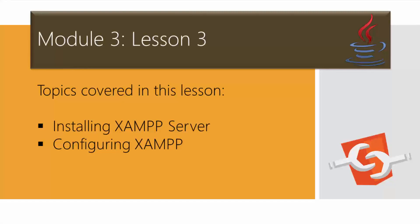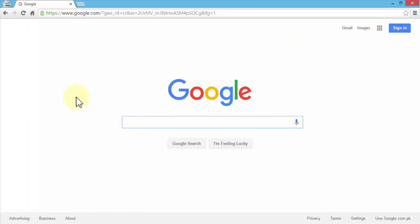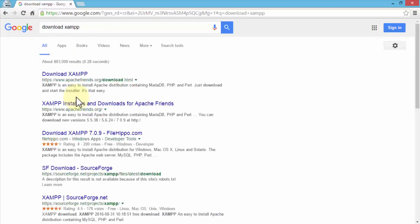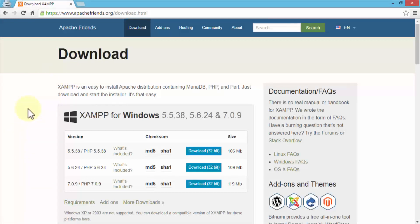Let's jump right in. I'm going to navigate to my Google Chrome browser, search for 'download XAMPP', and several links are displayed. One of the first links is 'download XAMPP' and the URL is the Apache Friends website. I'm going to click on that link to go to the download page.